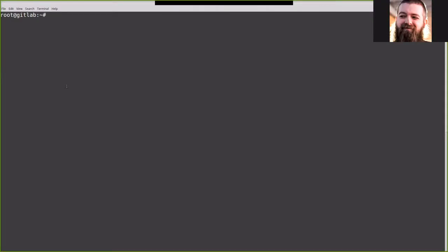Greetings all. Today we're going to be going over installing Service Desk into our GitLab application. The GitLab application is running version 11.11.3 on Ubuntu 18.